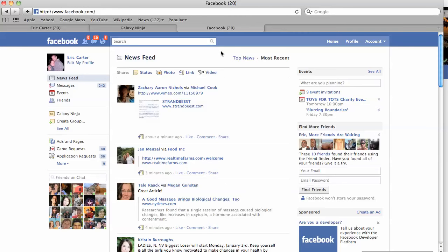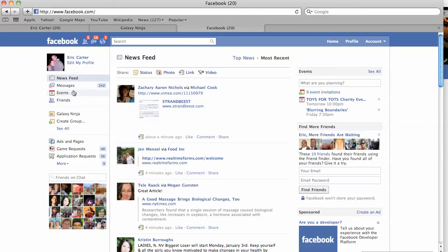First and foremost, you have to have an individual Facebook account. You have to go to Facebook, sign in and create an account for you as an individual, so you can then house, create, and solicit your Facebook fan page. So, once you have your individual page, go ahead and see this sidebar area here.